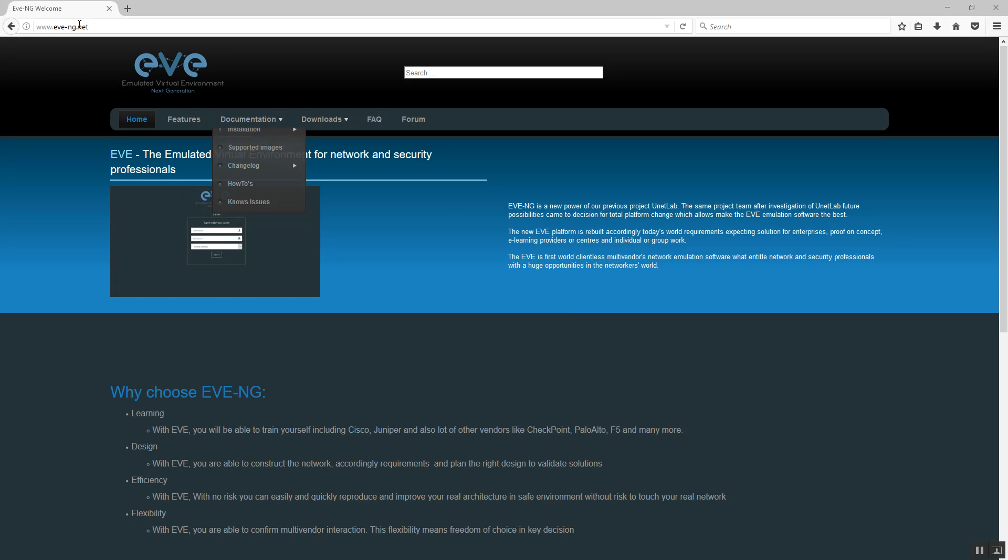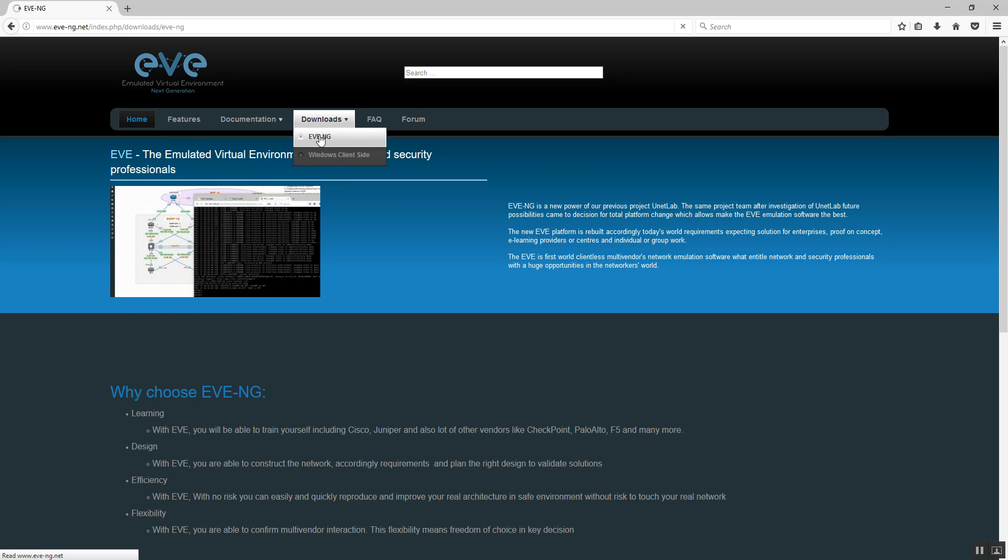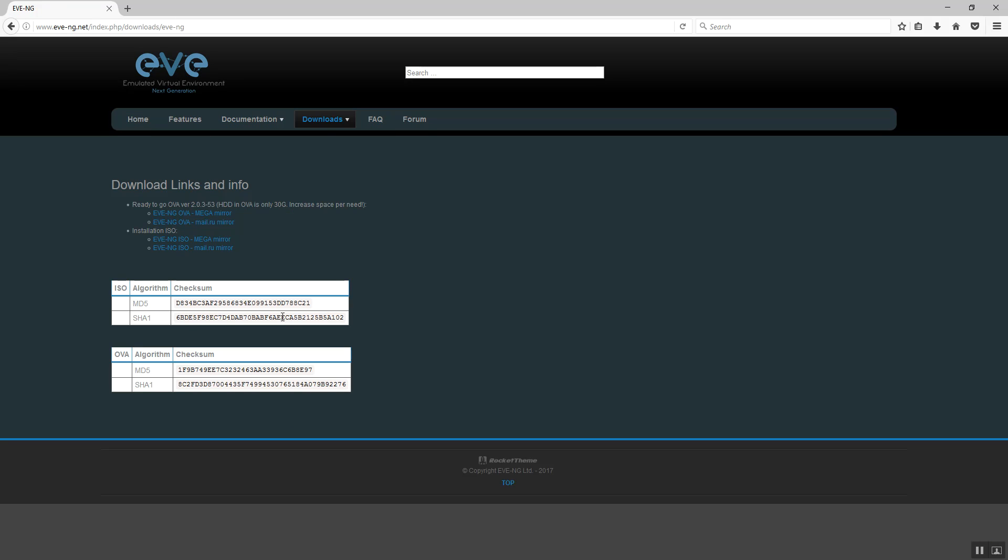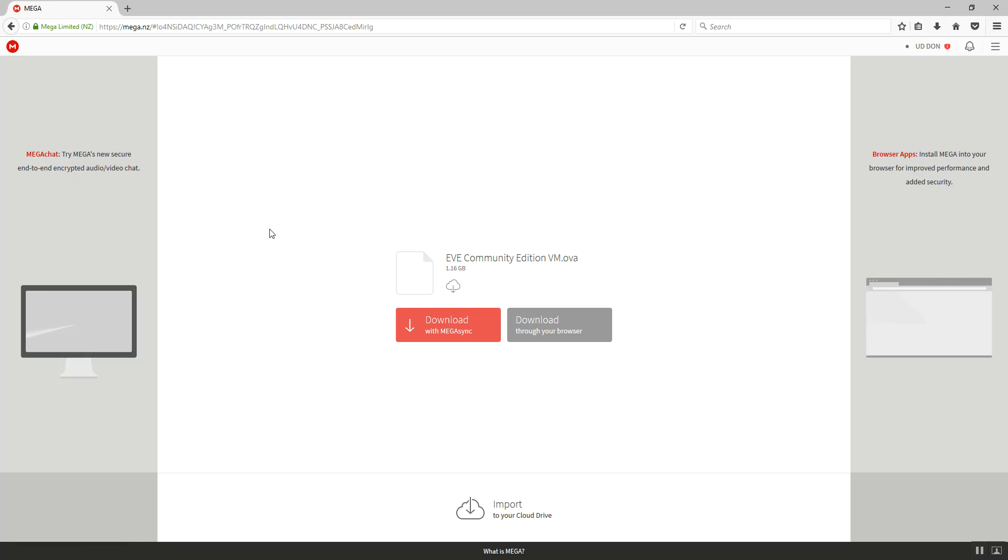Go to our site ev-ng.net, go to Downloads and download from one of the links our OVA image. I already downloaded it from here.